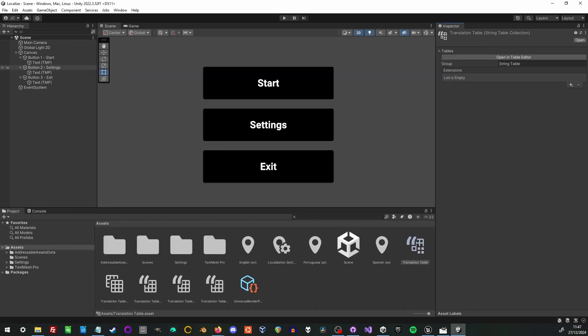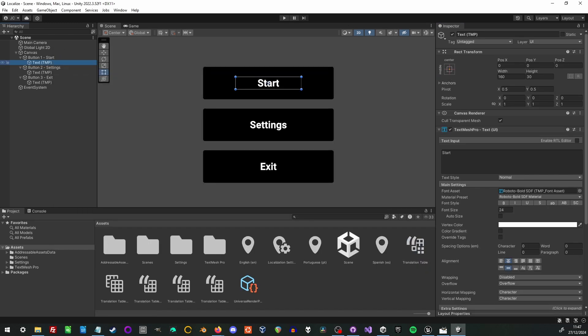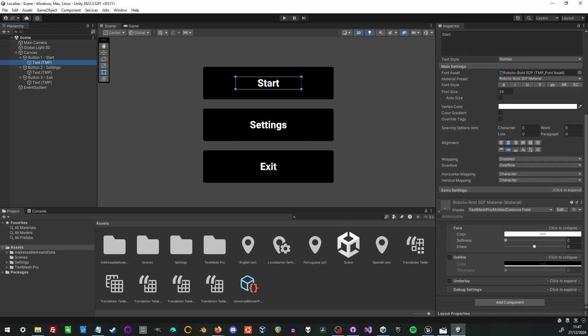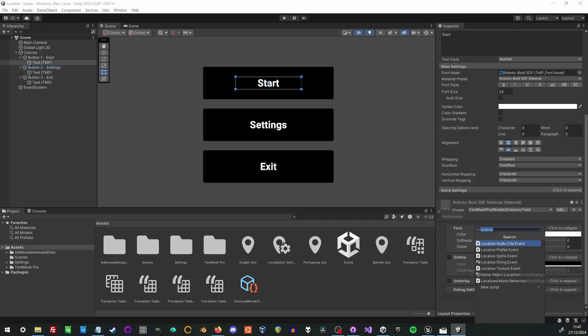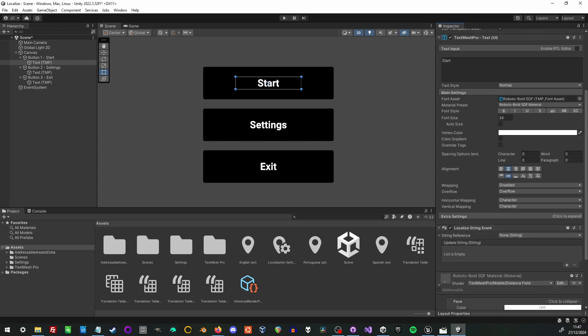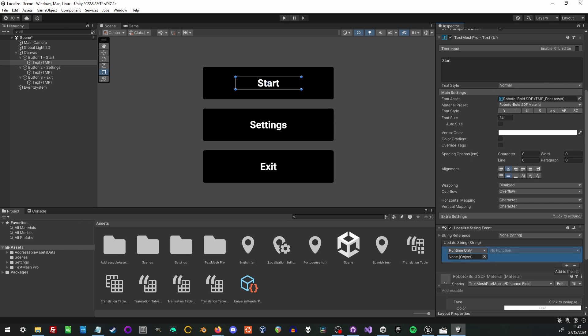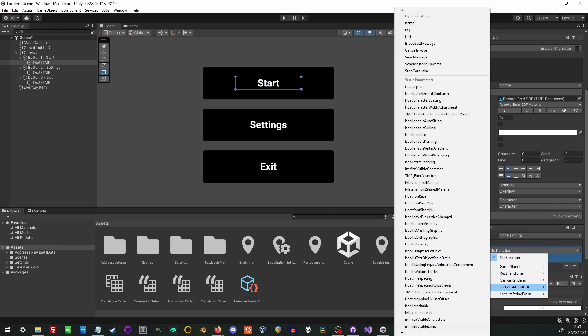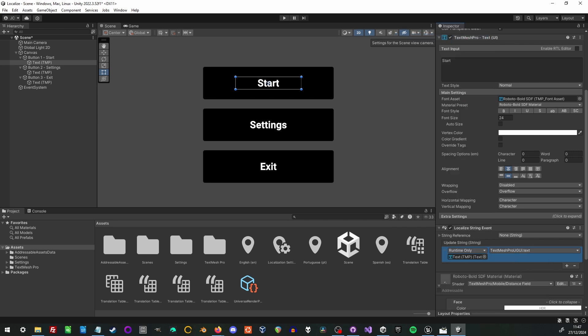Now we're going to show you how to actually translate the text on these buttons we have here. The first thing we do is add a component and it is a localized string event. Anything we want to translate the text on we have to add this. And then add a link to the actual text, even though it's on the text control, its text member has to be connected or this text will never localize no matter what we set the translation to.